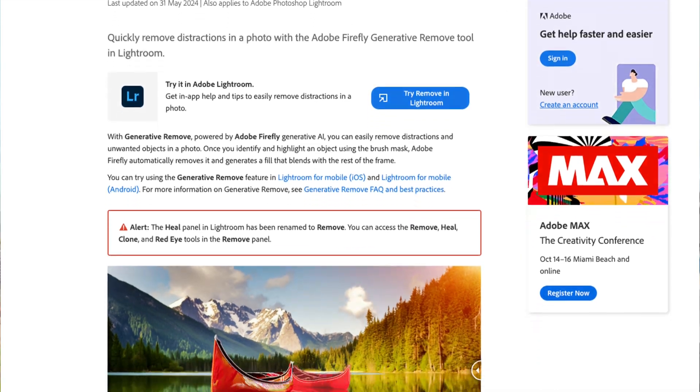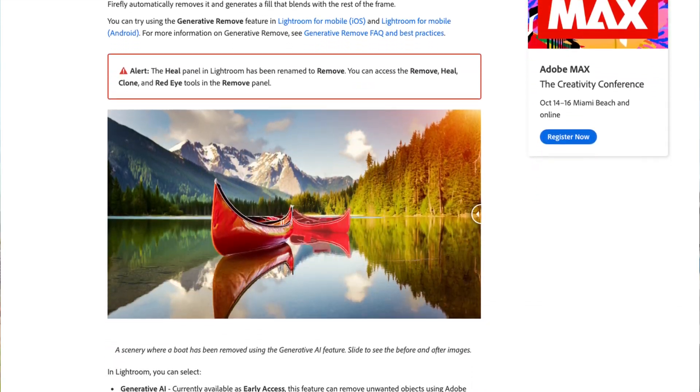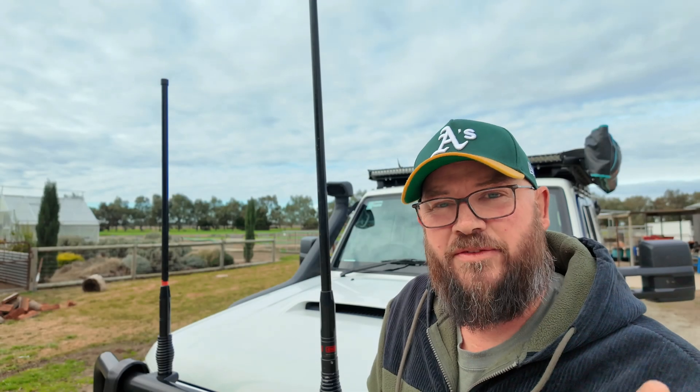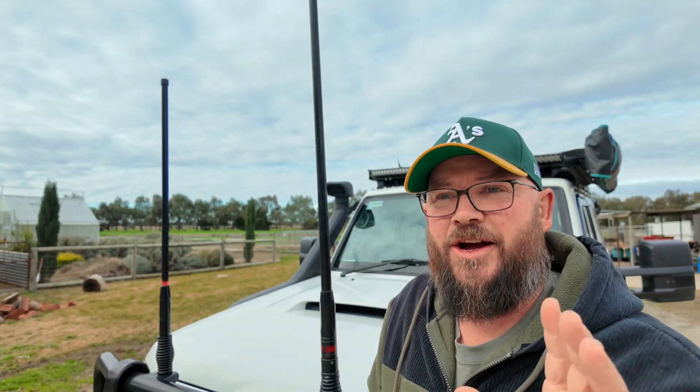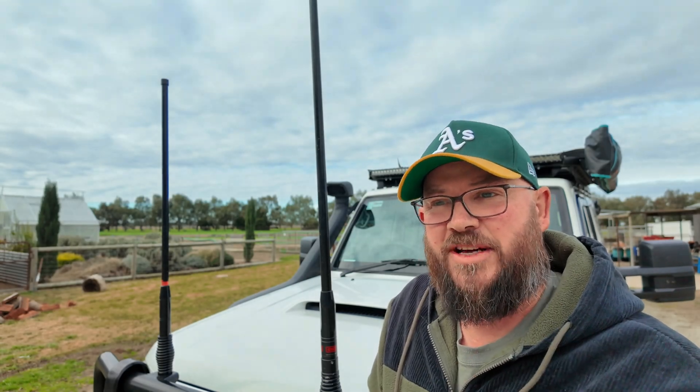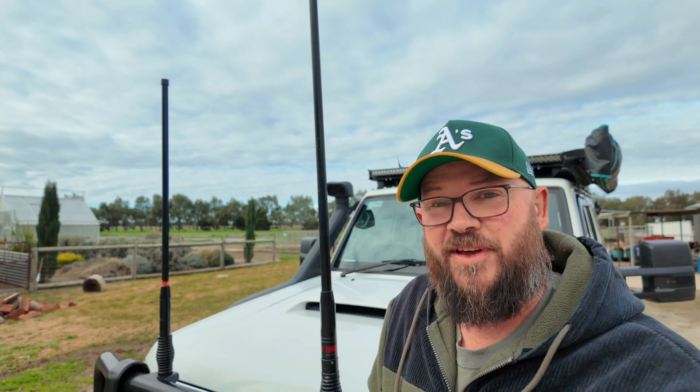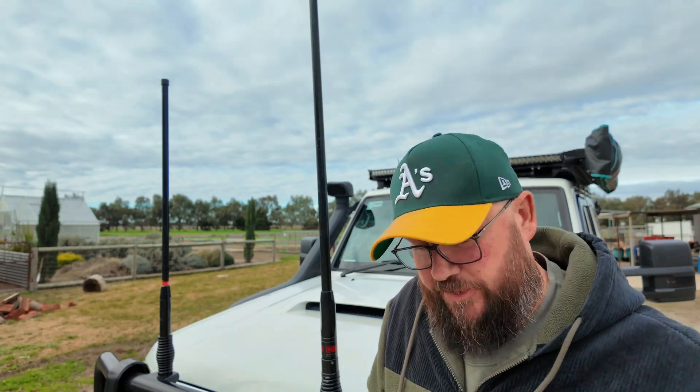Last month, Adobe released the generative removal tool. This tool has been the best tool I've ever seen on a mobile device to remove things from a photo.